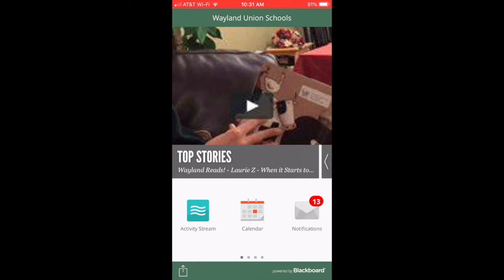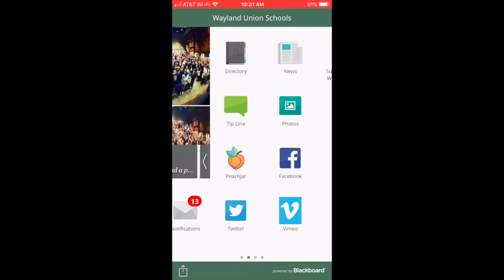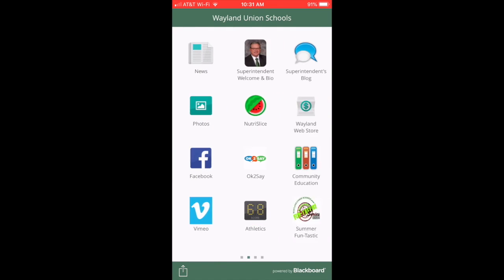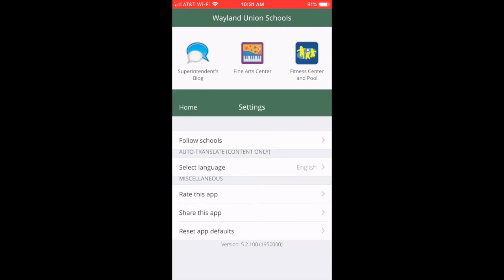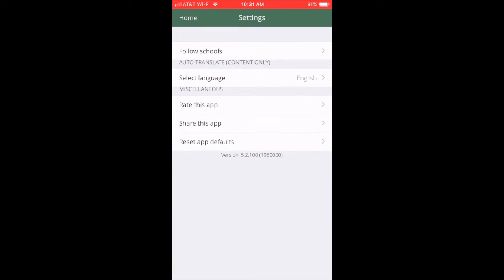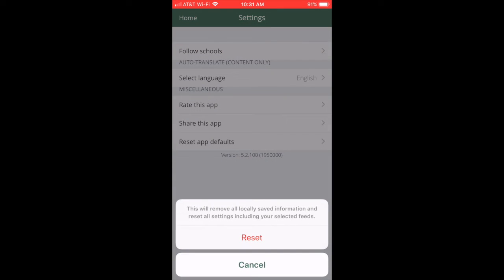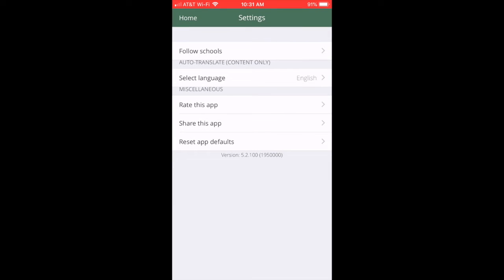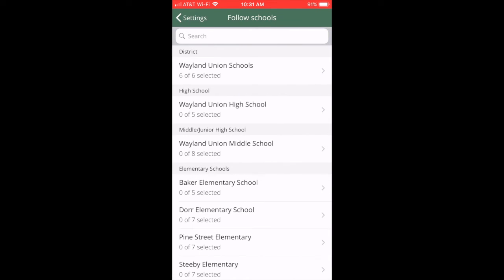Recently we updated the calendar links that you will see in the app. To be sure that you have the correct calendar links, navigate to the settings. At the bottom it says Reset App Defaults — click on Reset. You may need to go in and double-check that your followed schools and the notifications you're receiving are reset as well. Then you're going to be informed of the latest events.